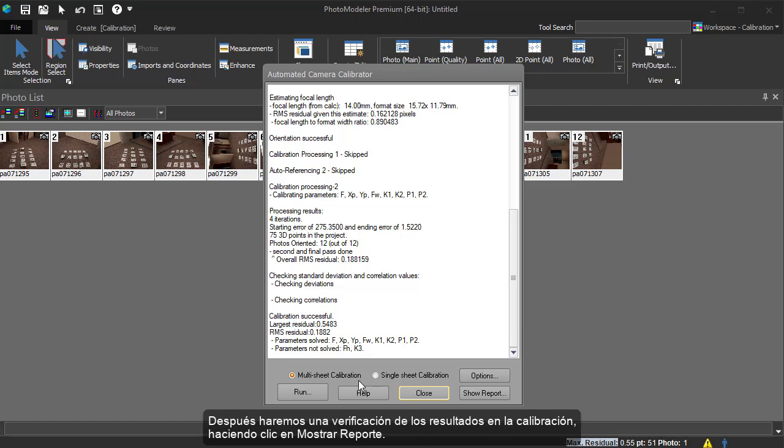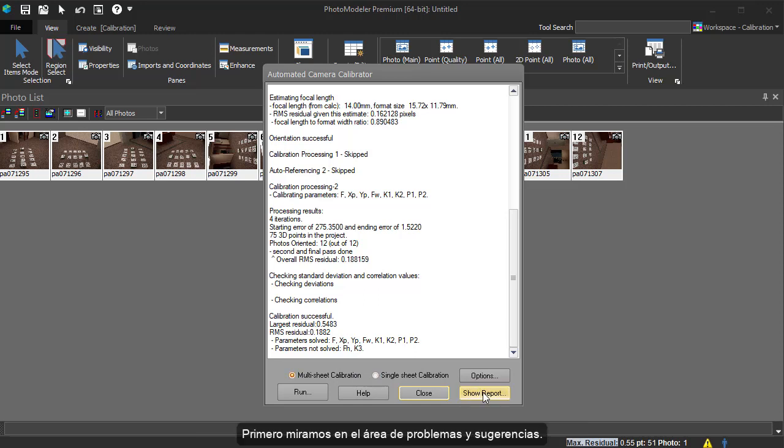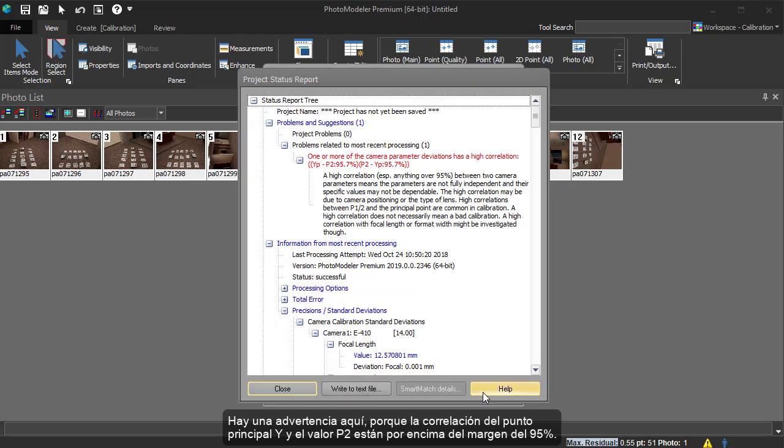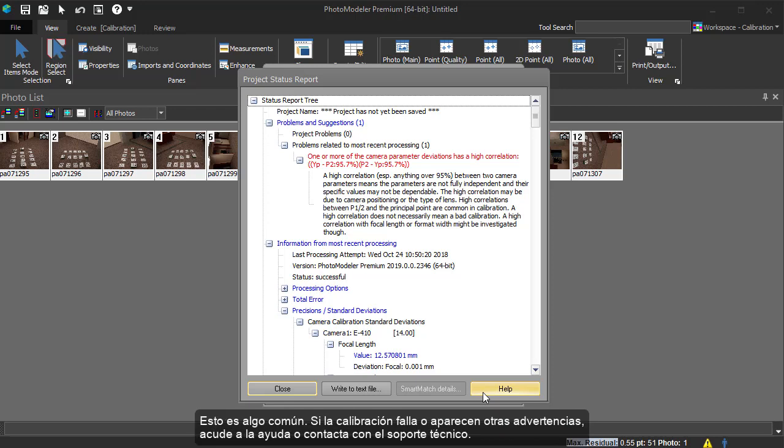Next, we will do some verification of the calibration results by clicking Show Report. First, we will look at the Problems and Suggestions area. There is a warning here as the correlation between principal point Y and P2 are just about the 95% threshold. This can be quite common. If your calibration fails or you have other warnings or error messages, refer to the help file or contact technical support.